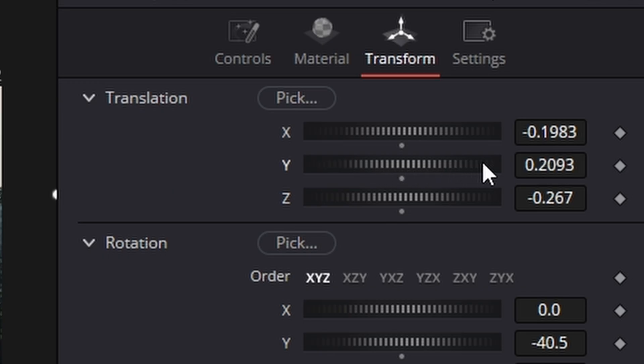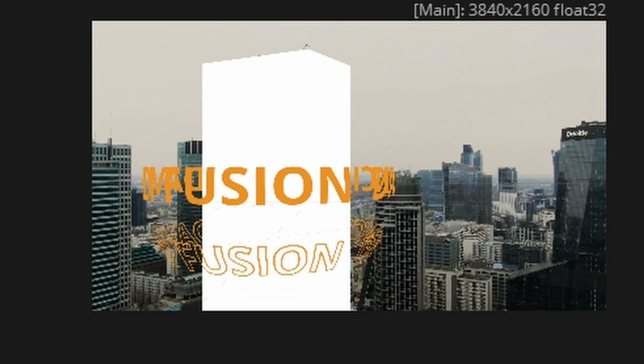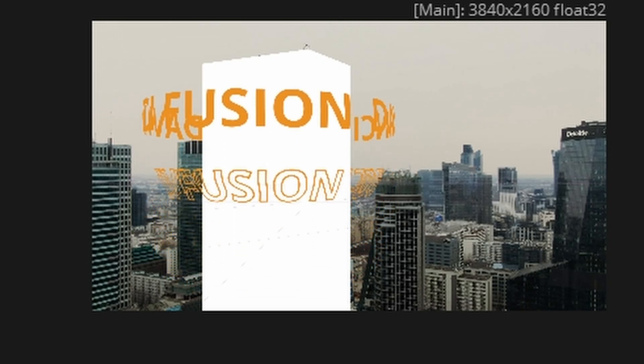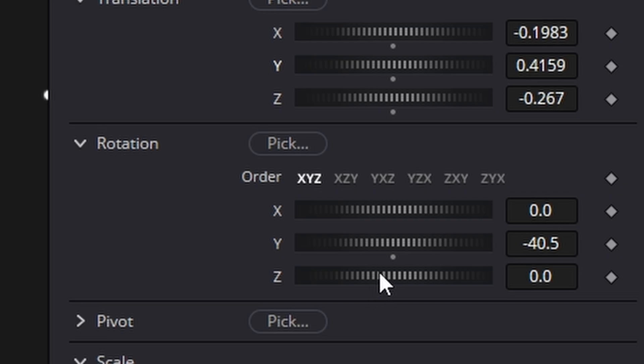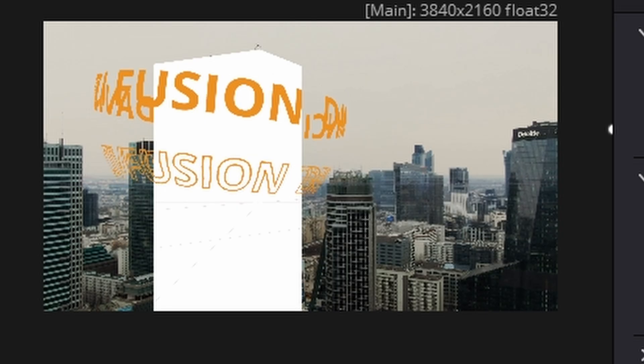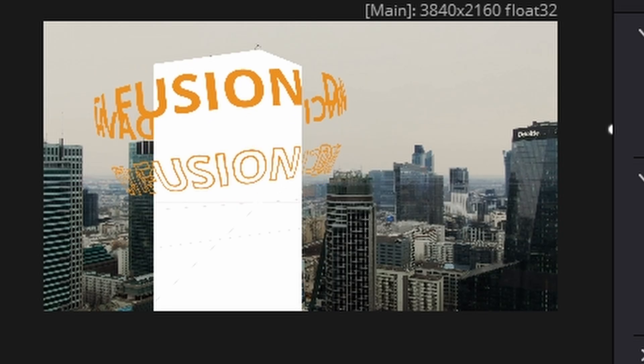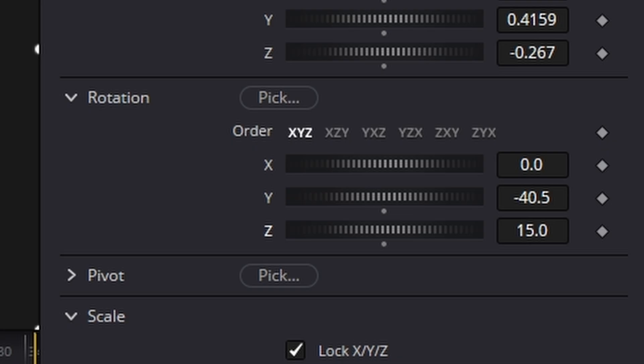Now you can angle the text if you want to by in the Z or X, if you want it to come in like that. So we'll do it like that.